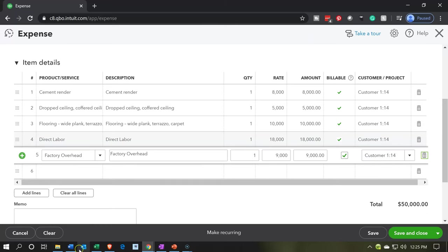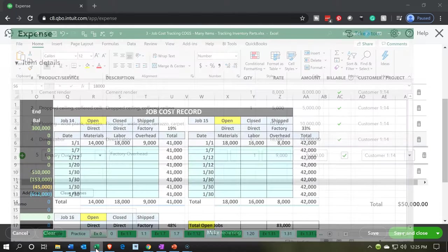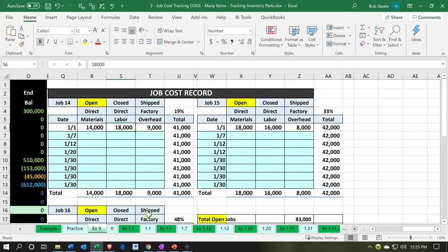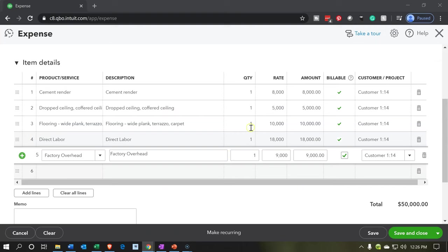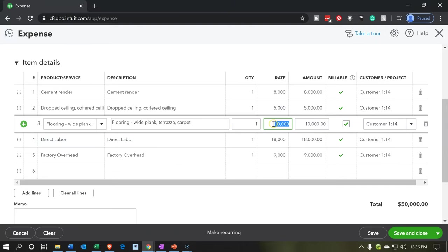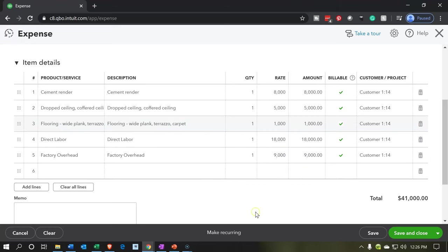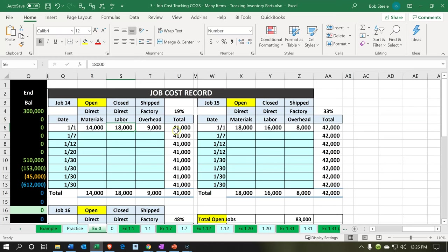Let's see if it adds up. It's adding up to $50,000 — it should be $41,000. I see the problem: there are too many zeros in the flooring line. That should be $1,000. Let's fix that. Now I'm at $41,000, which gives us our beginning balance of $41,000. That looks good.